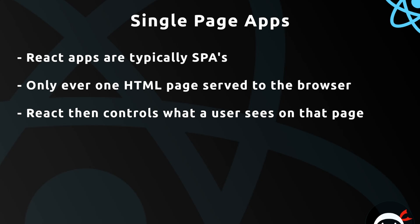Now that doesn't mean that a user on our website will only ever see one page with the same content. It just means there will only be one HTML page that is served to the browser from the server, and then we will dynamically update the content on that page dependent on the user's interaction with the website and what URL they visit.